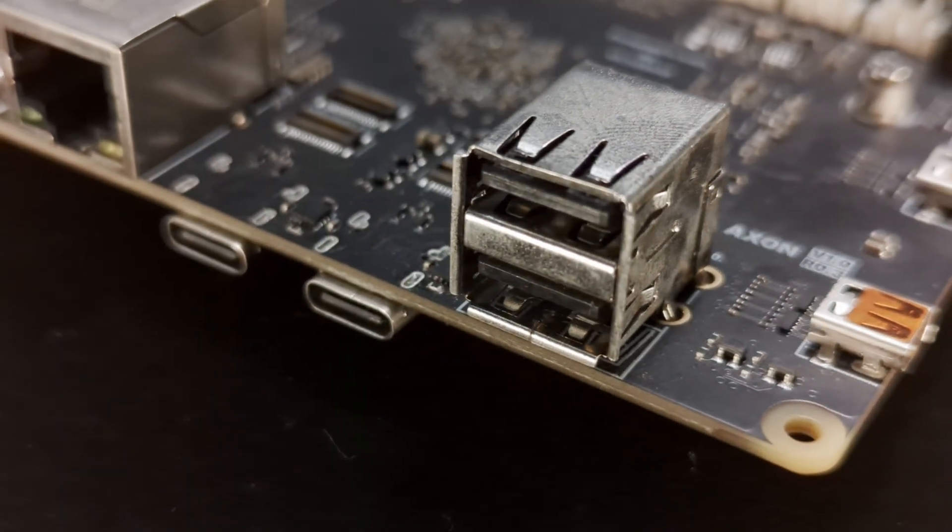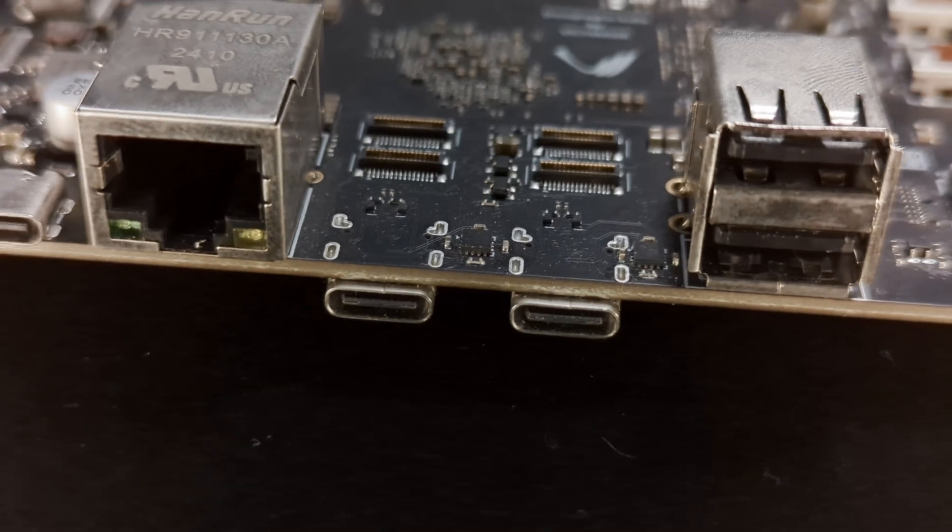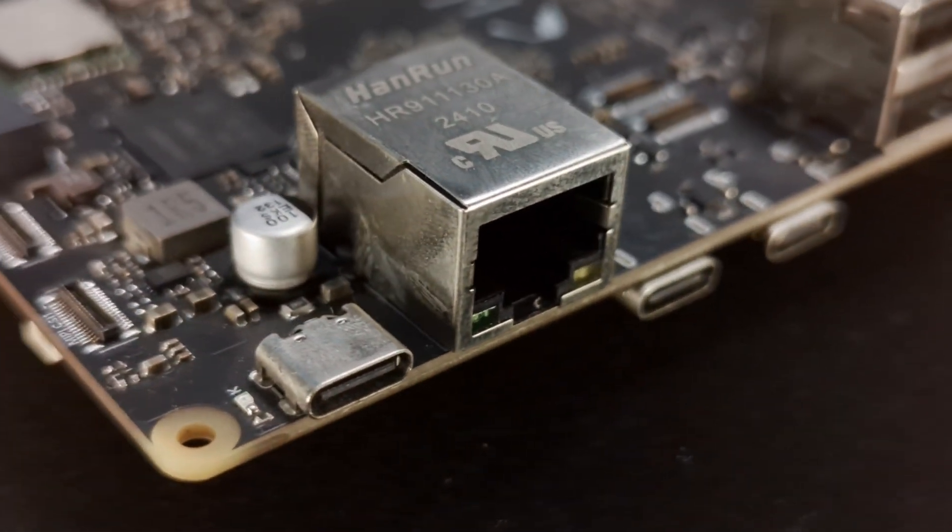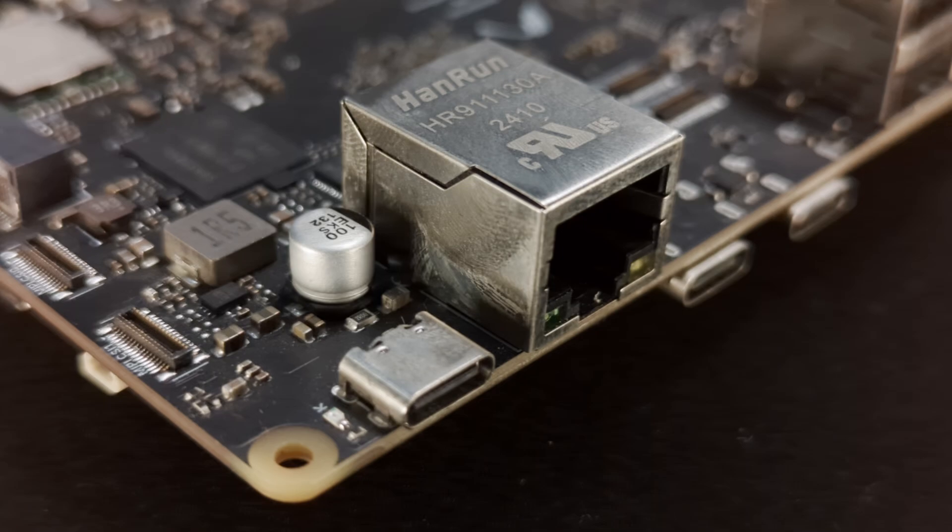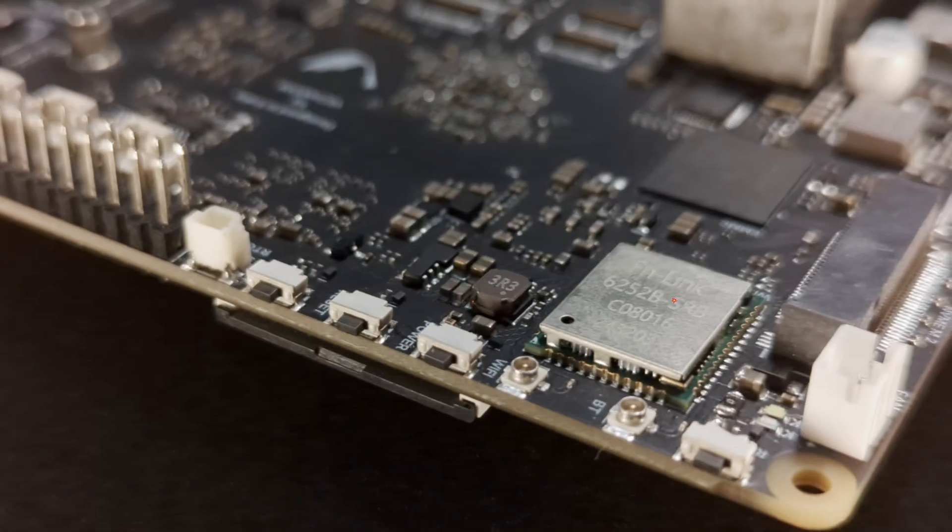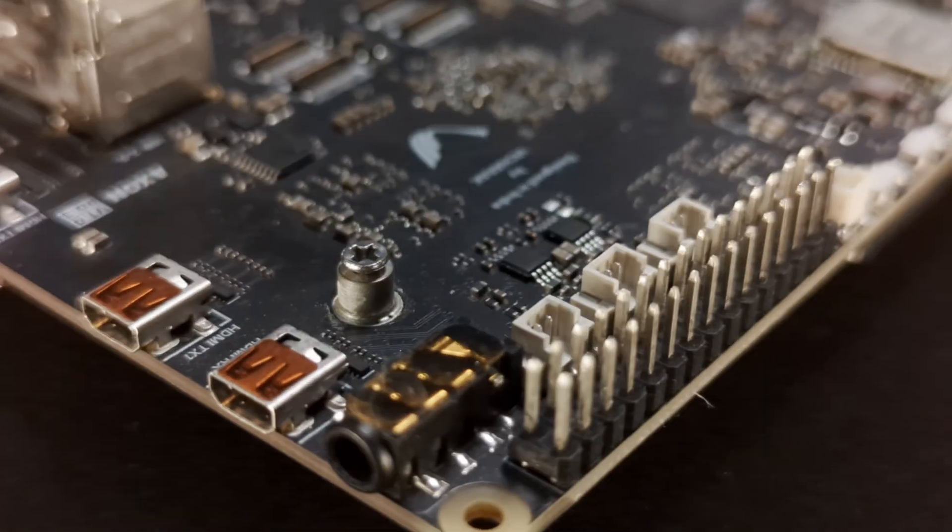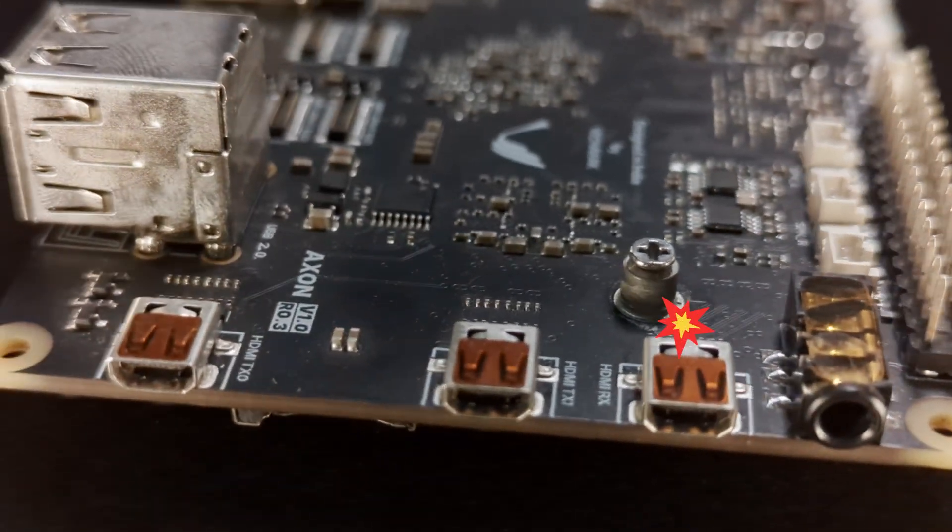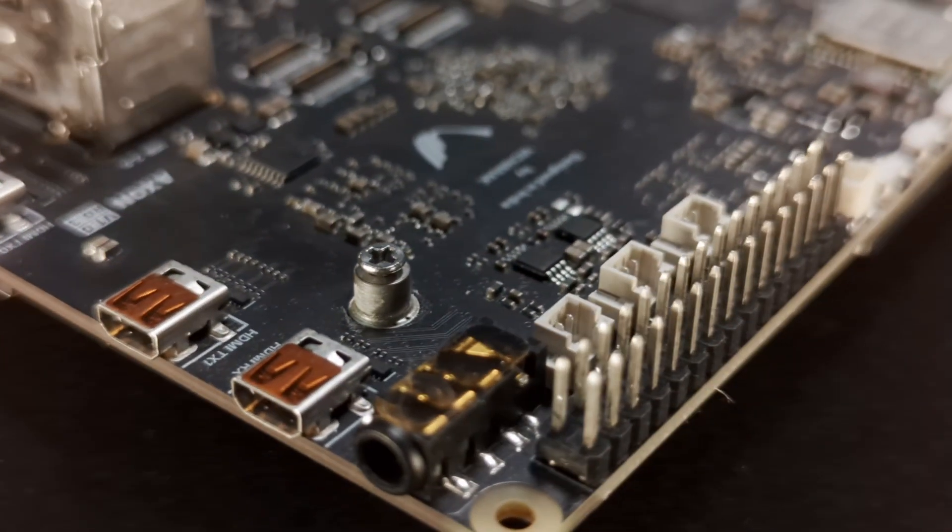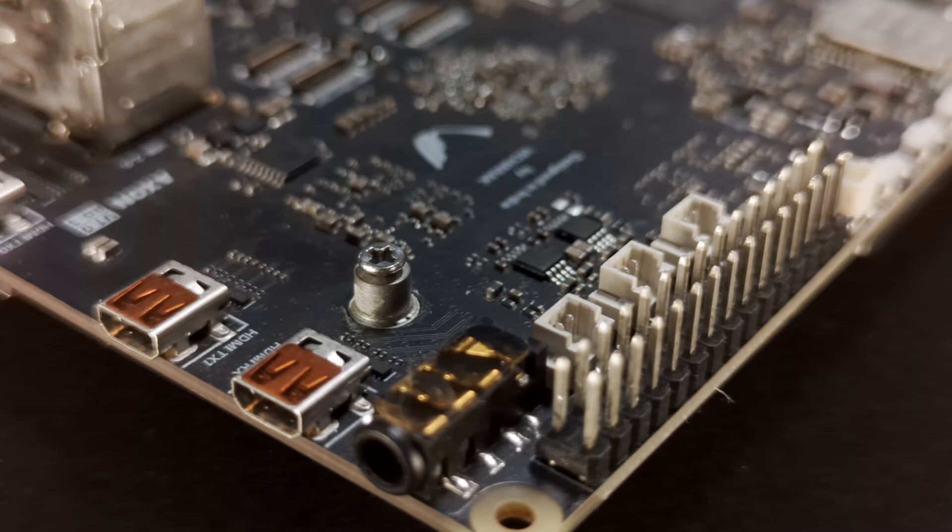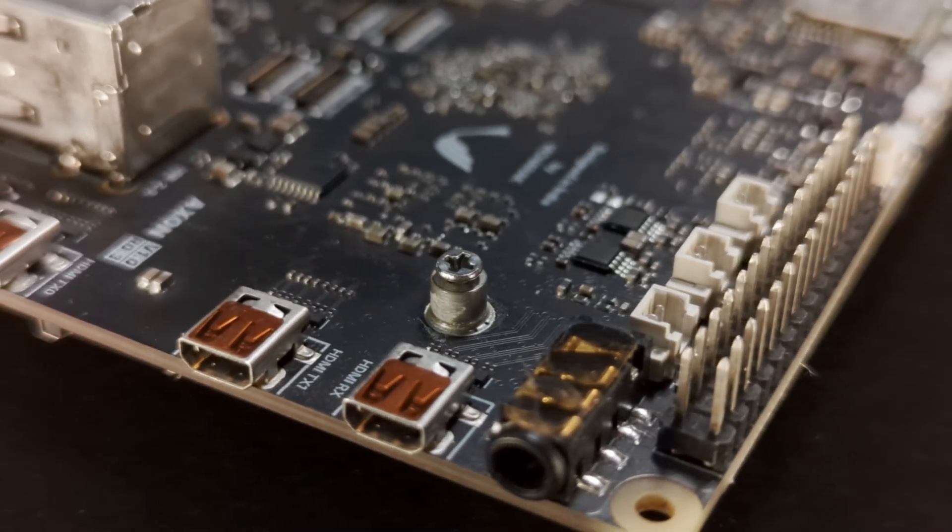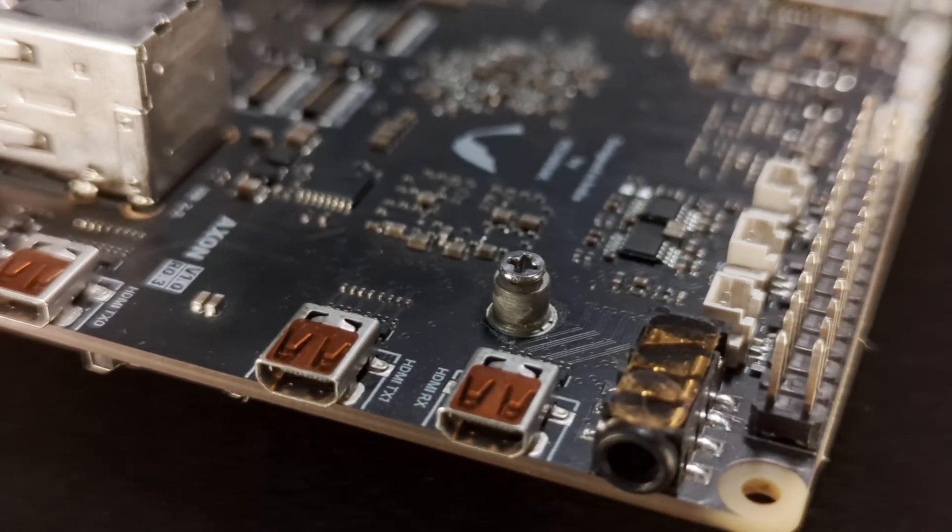We can see the two stacked USB-A 2.0 ports and the solo USB-C port at the corner which is the power delivery input port. There's a Gigabit Ethernet and a Wi-Fi Bluetooth module for networking. On the other side, there are three micro HDMI ports, one of which is an HDMI input port. More on that later. And right next to it, there's a 3.5mm audio combo port.